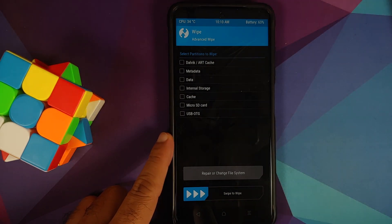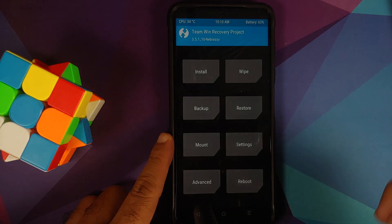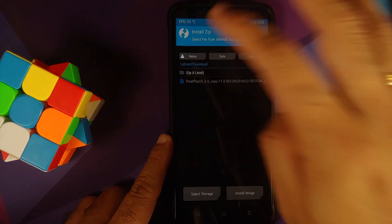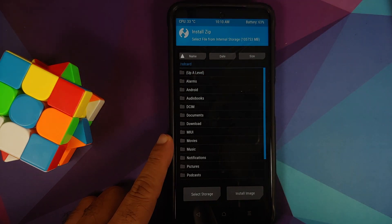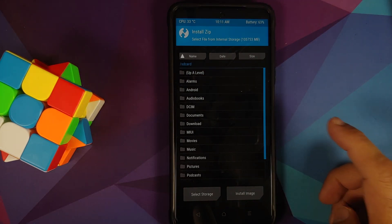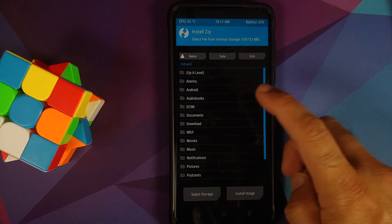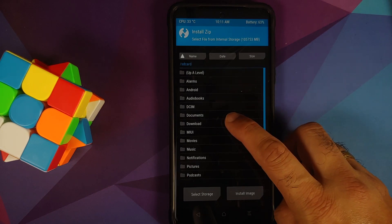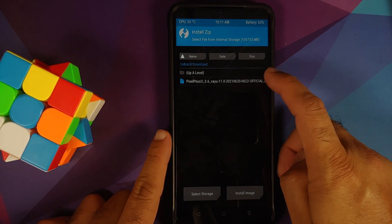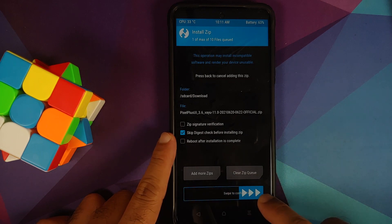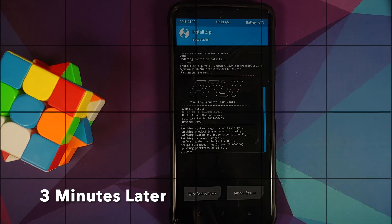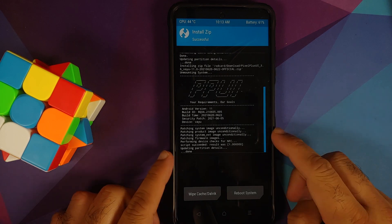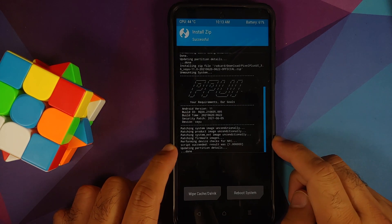Next up, go into Install. Now you need to navigate to the folder where you have downloaded all the files. This here is my internal storage. I downloaded the file on my phone directly, it is in the download folder. Just select the file and then swipe to confirm flash.